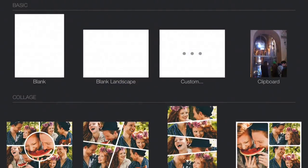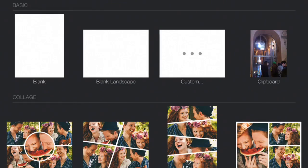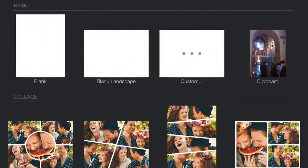Now with this Create Image, we can choose a template. We've got the choices of the blank landscape or blank portrait version, or we can go for custom, or bring something in off the clipboard.